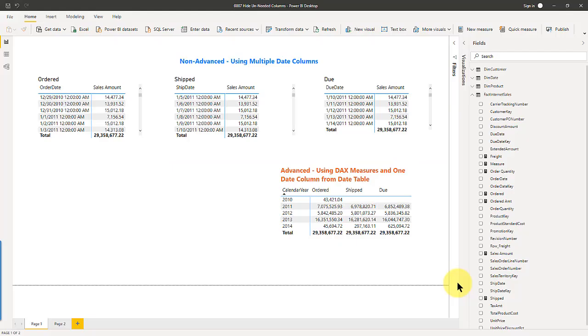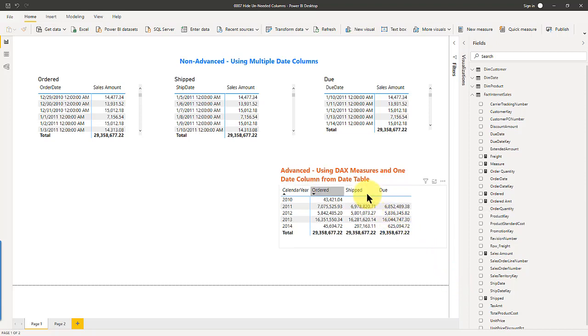Hi, this is Greg Koopman. In this video I'm going to talk about hiding unneeded columns. This should be a very short video and we'll get right to it. I'm in a report right now.